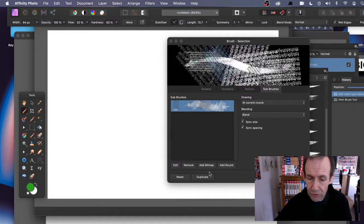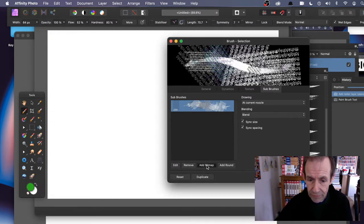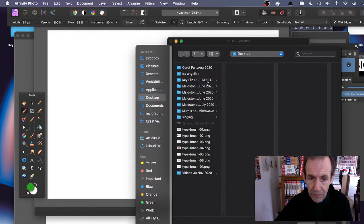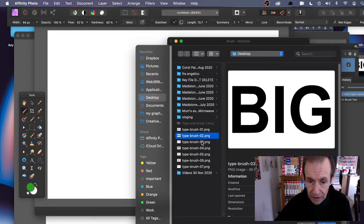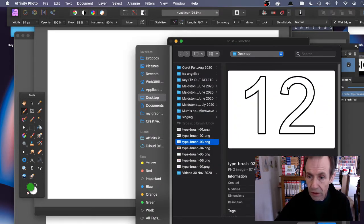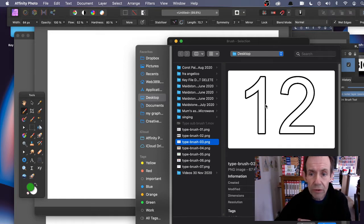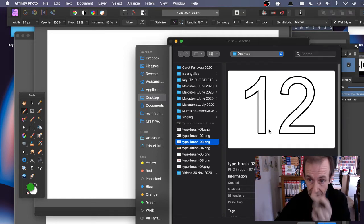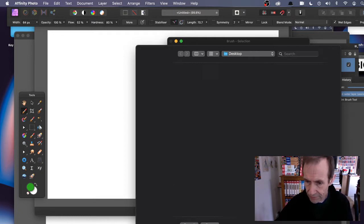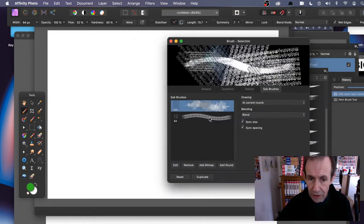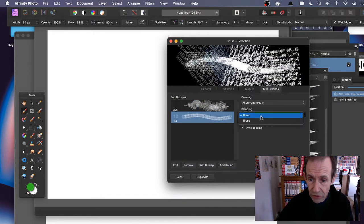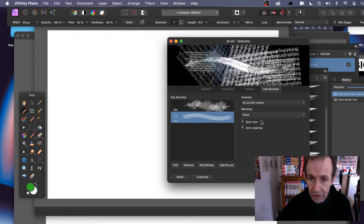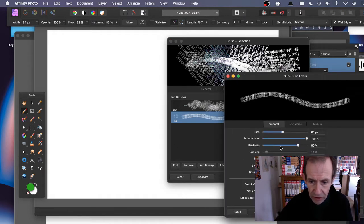But you can also add more than one thing, so add bitmap. I'm going to go with that one - you've got a design with a stroke. Click Open. You can use it as Erase, so you can see what happens - it cuts through. Let's click Edit, increase the size a bit, and close.